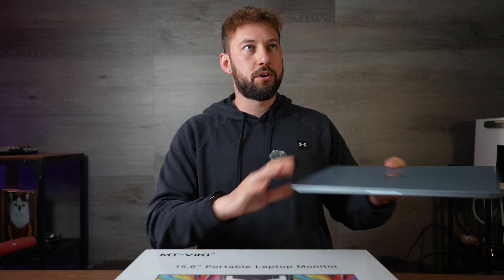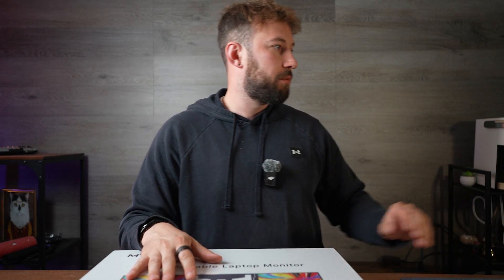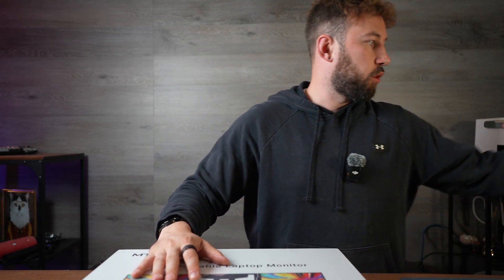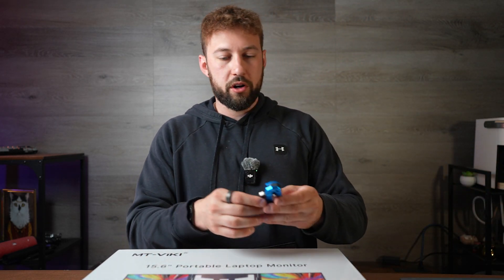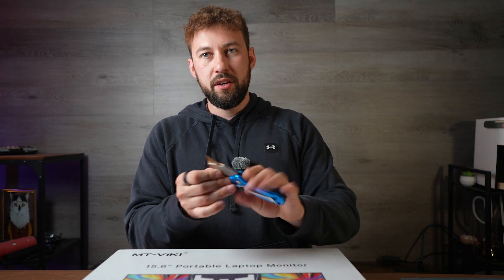I do have my MacBook right here we're going to test it on. This is the newest MacBook, so it works on mine, it should work on yours. Let's open this up.